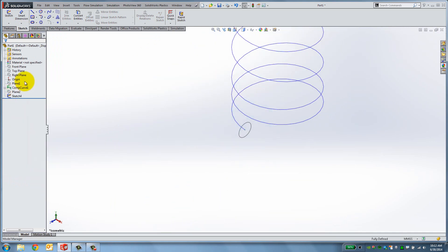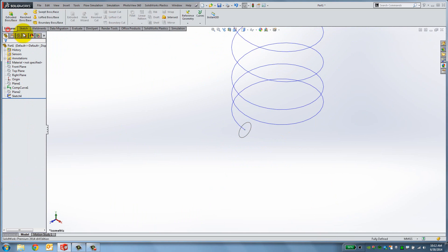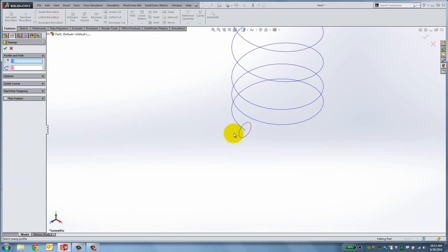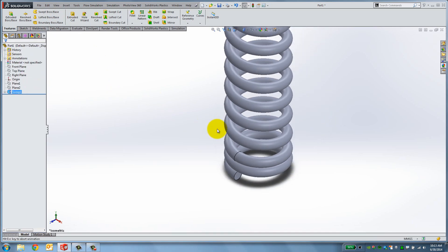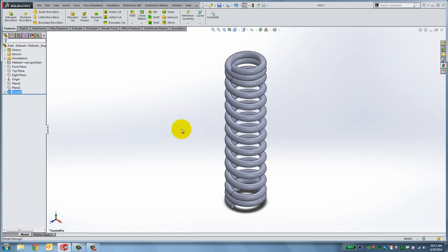Then, go to the Features tab and select Swept Boss Base. Click the circle and the curve as the profile and path respectively and accept the feature. The compression spring is now complete.